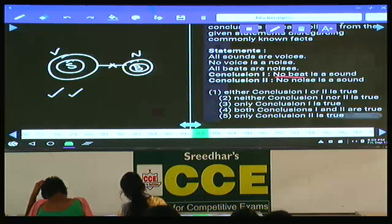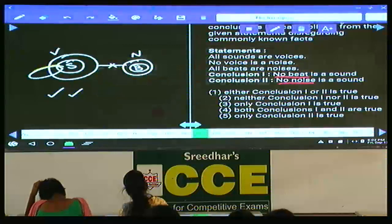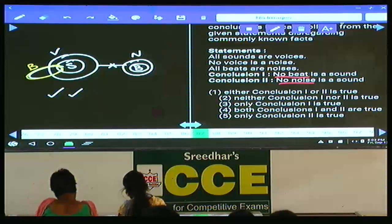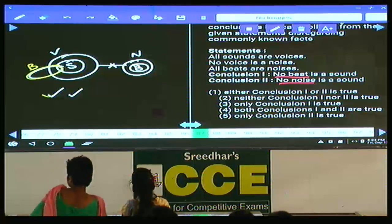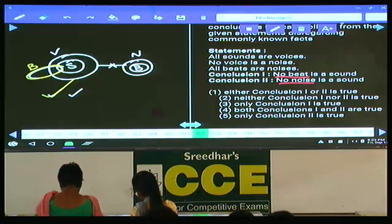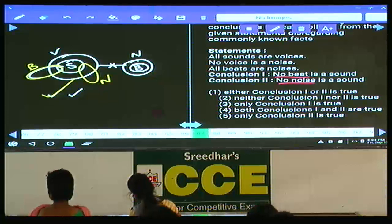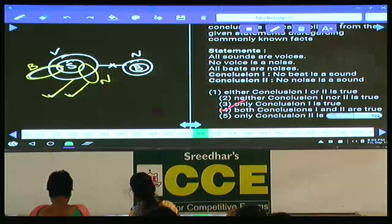As both conclusions are negative, to make them false we need to draw the complementary diagram. 'No beat is a sound' means beat and sound should be disjoint — but since all beats are noise and no noise is a voice, an alternate diagram cannot be drawn. Similarly for 'no noise is a sound.' Alternate diagrams cannot be drawn, so both conclusions are true forever. Answer: both 1 and 2 — choice 4. Question 87: choice 4.